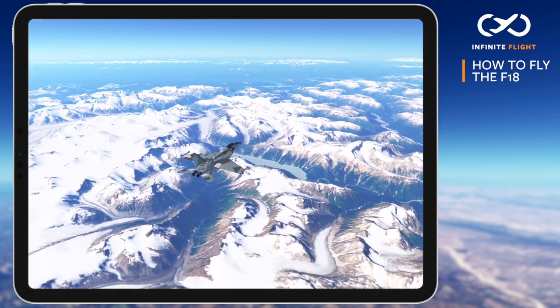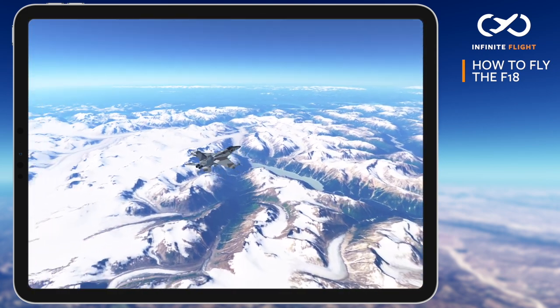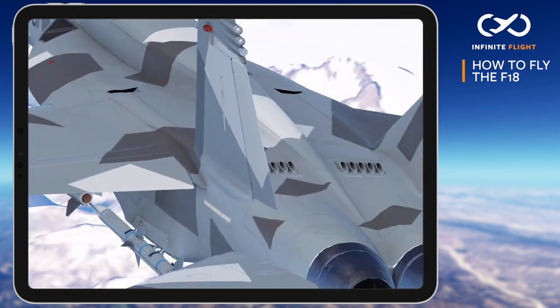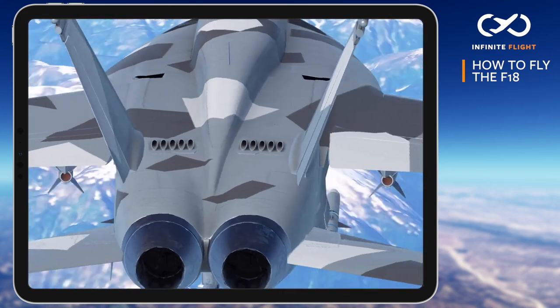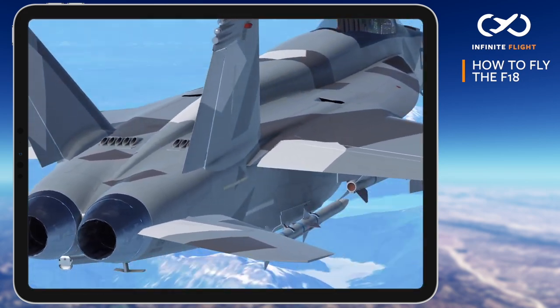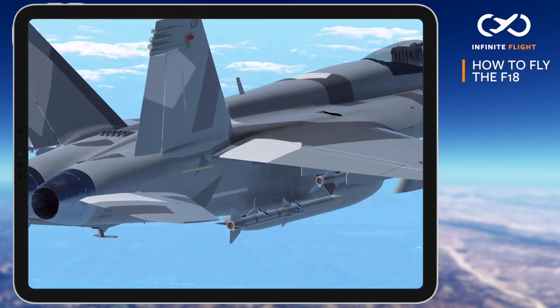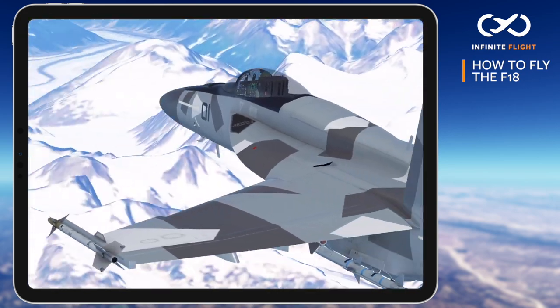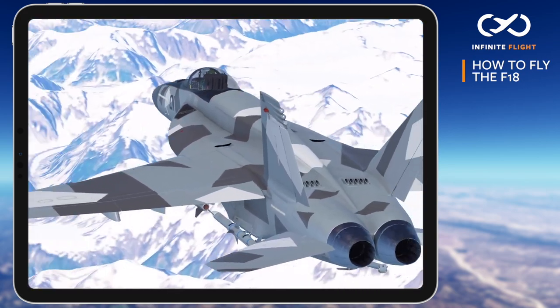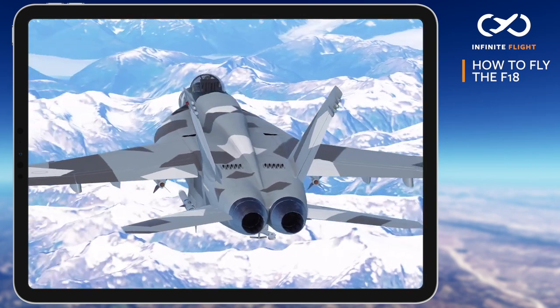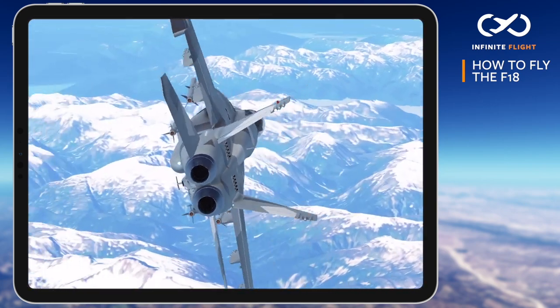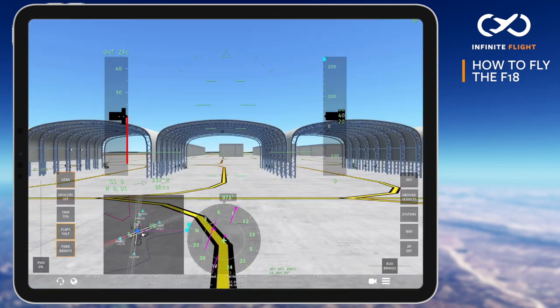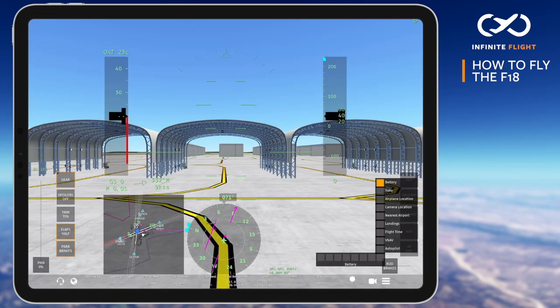Before we get started, let's cover some administrative items. Flying the F-18 on speed and on profile relies heavily on angle of attack, or AOA versus pitch. The angle of attack is the angle at which the wing's airfoil meets the relative wind.